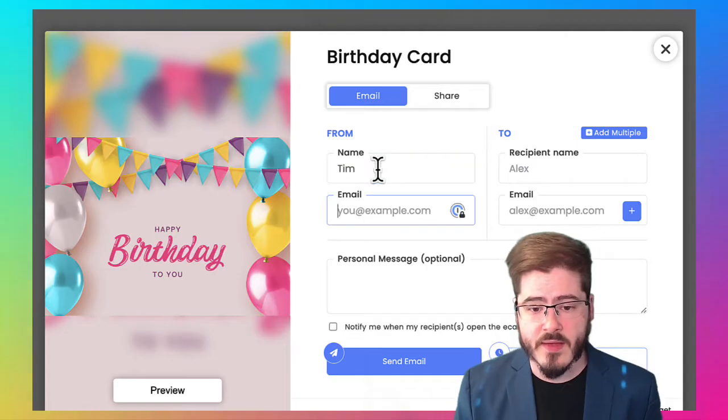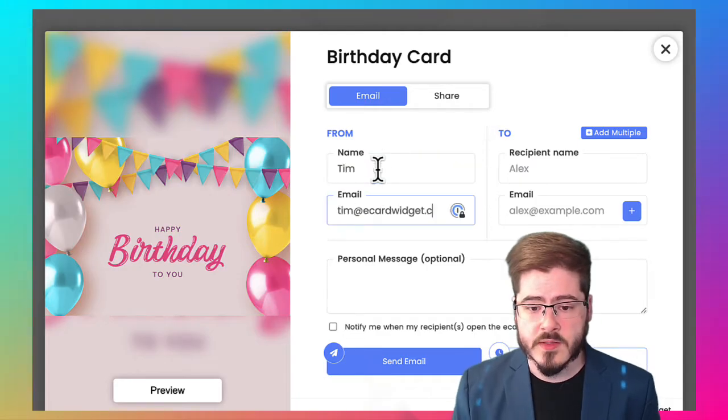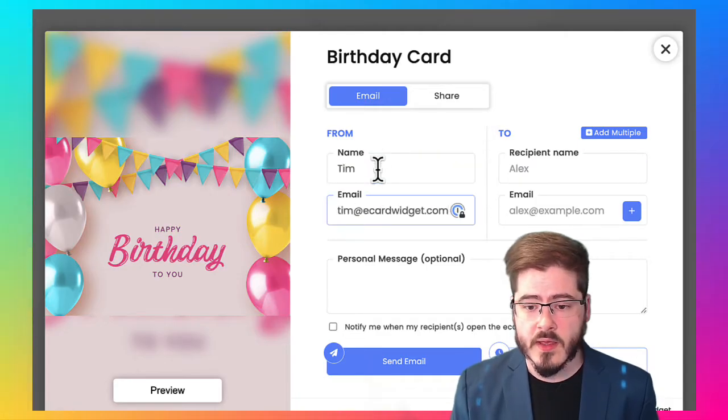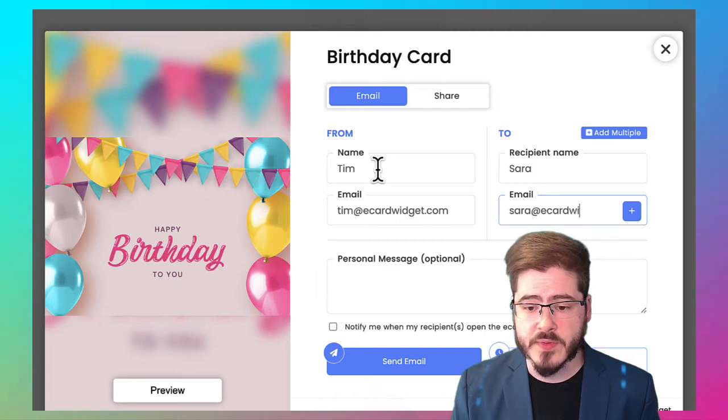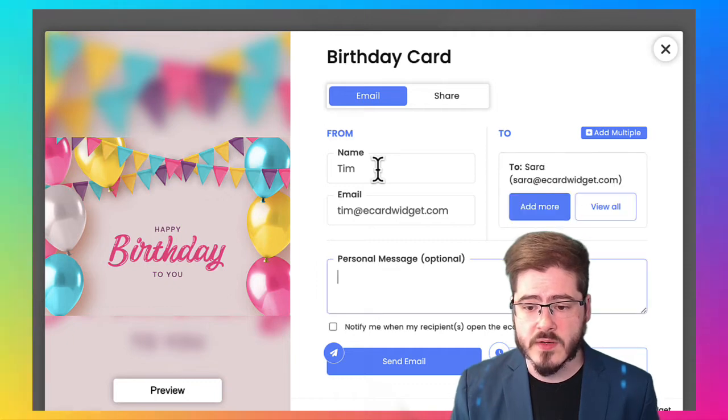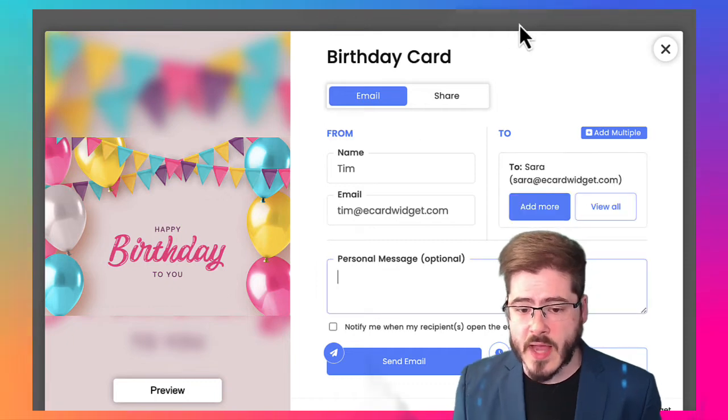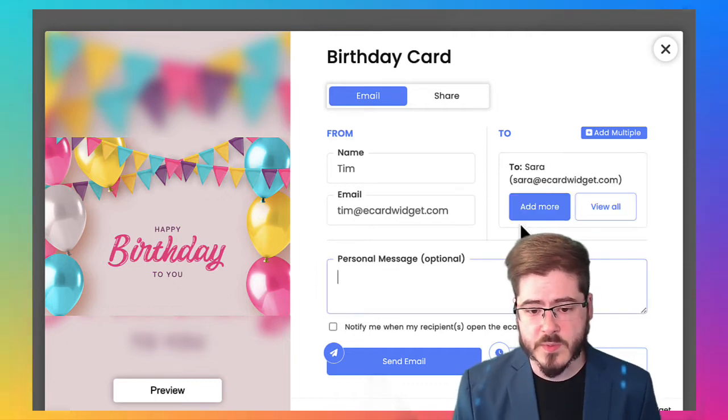They can fill out the form. Do that real quick. Add recipients. You can actually add multiple recipients or upload your address book or spreadsheet.